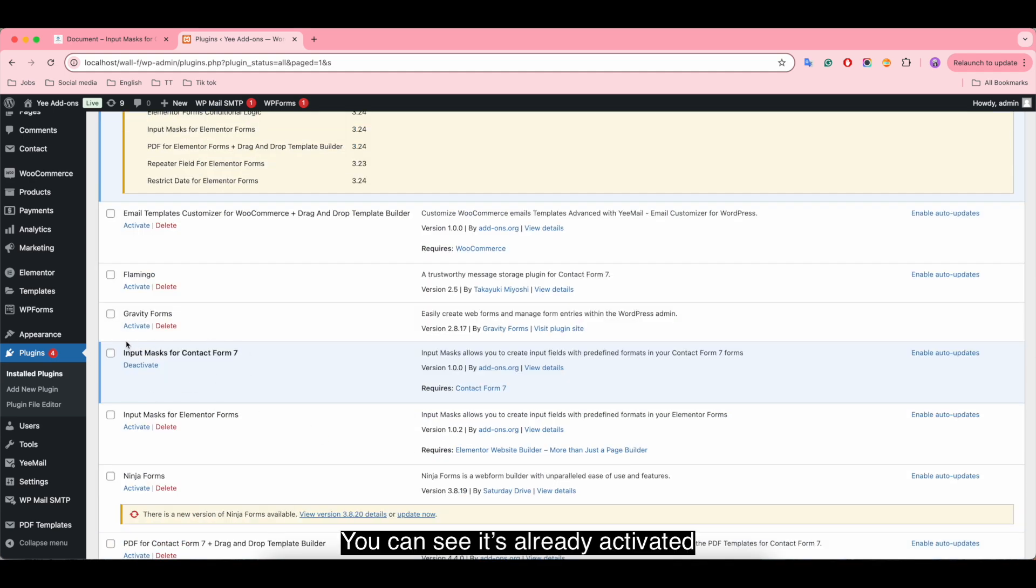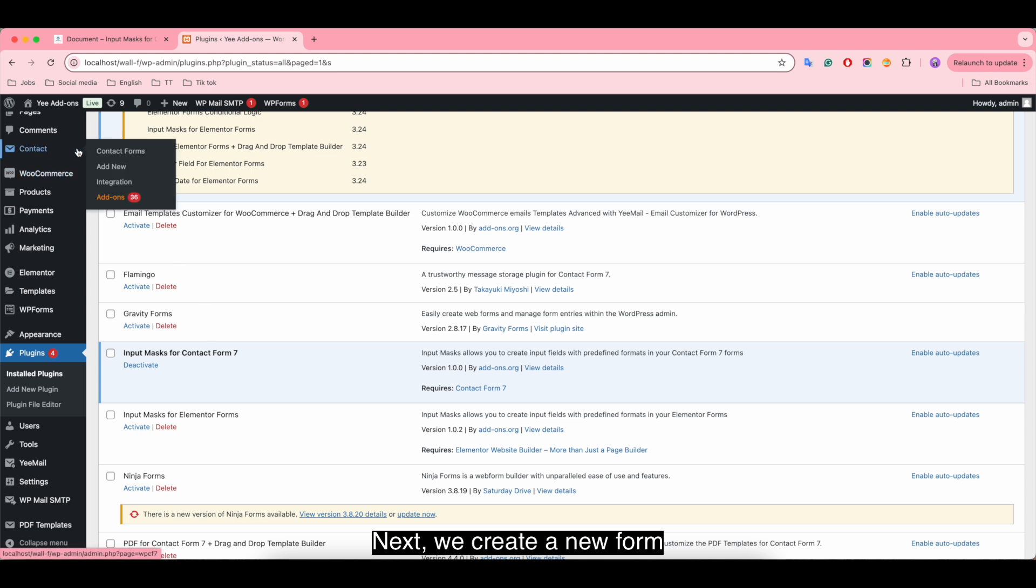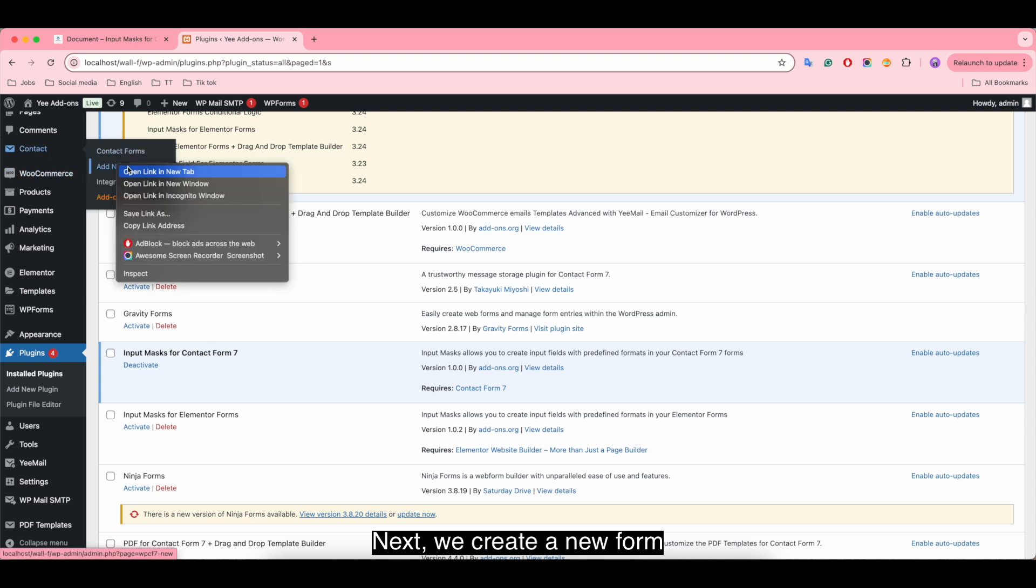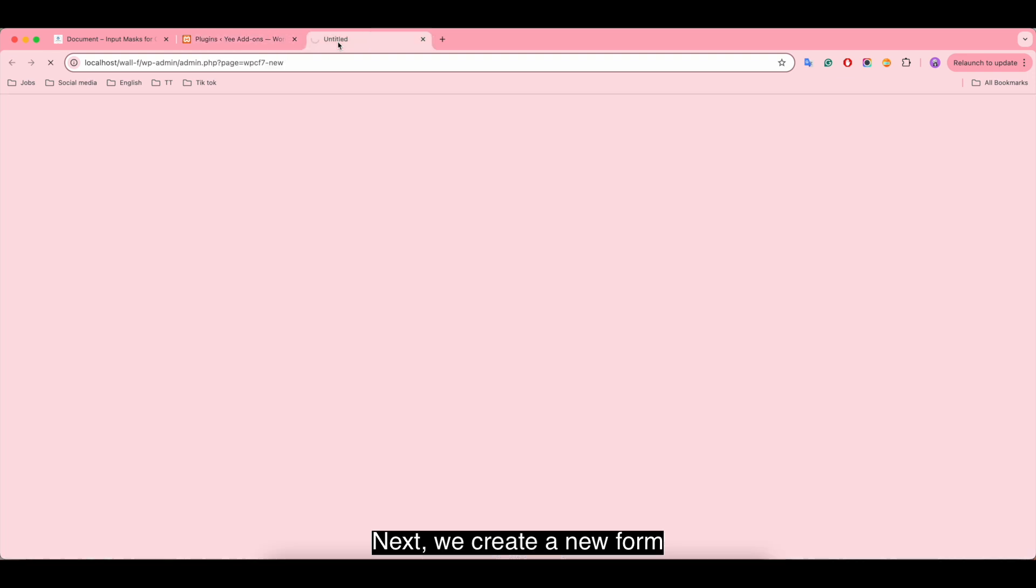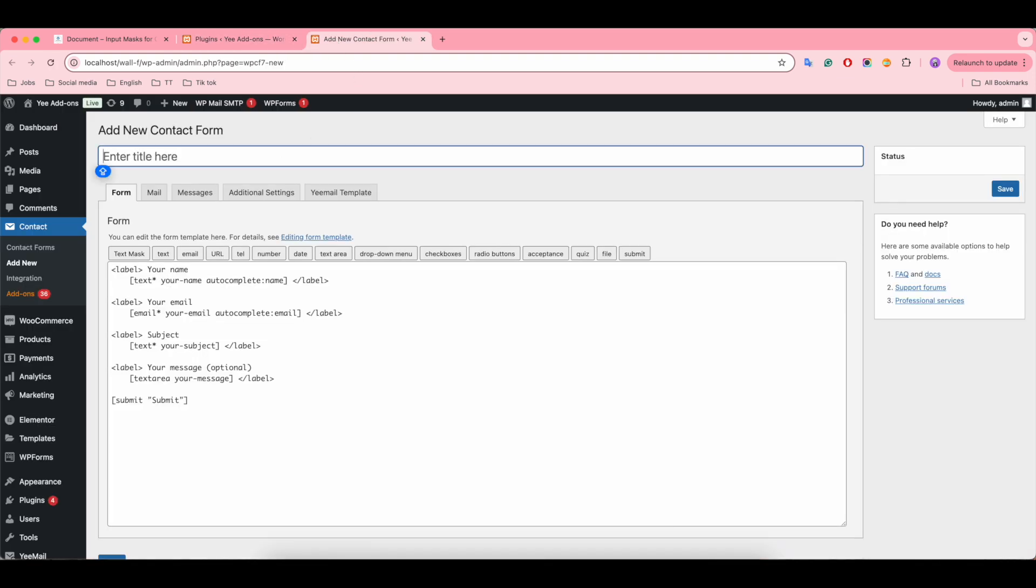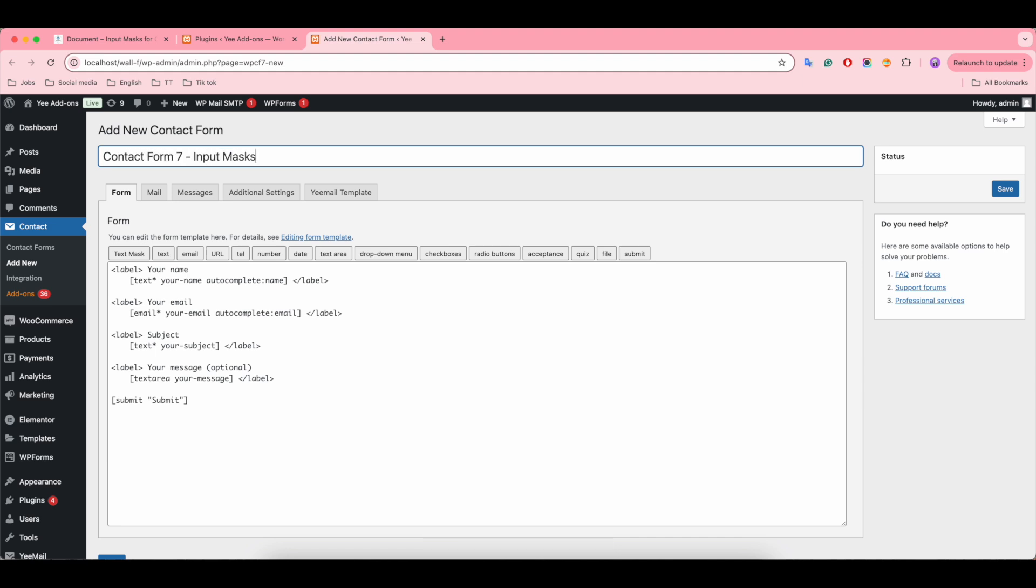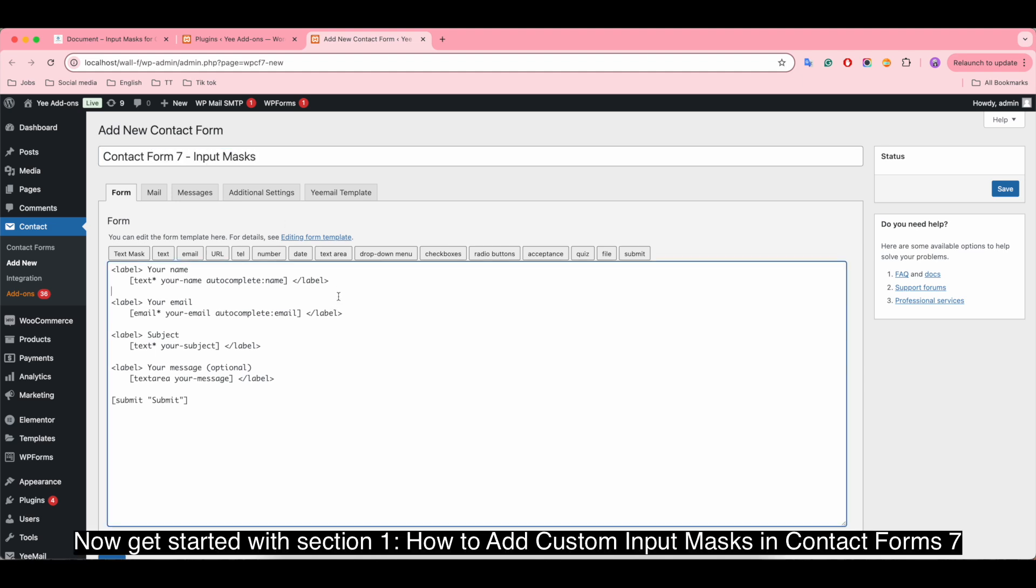You can see it's already activated. Next, we create a new form. Give the form a title. Now get started with Section 1: How to add custom input masks in Contact Form 7.